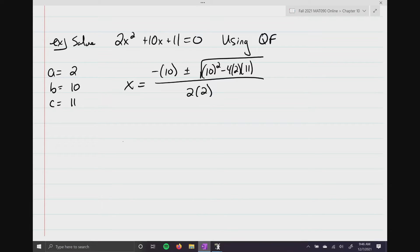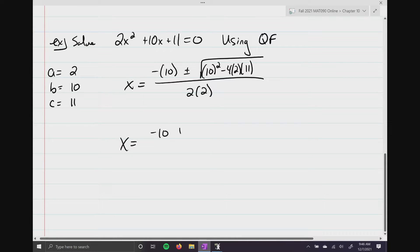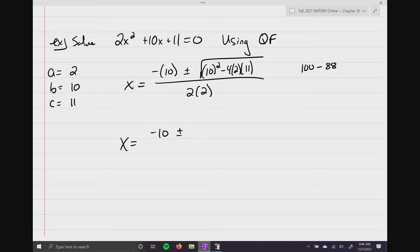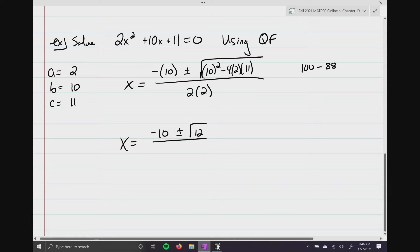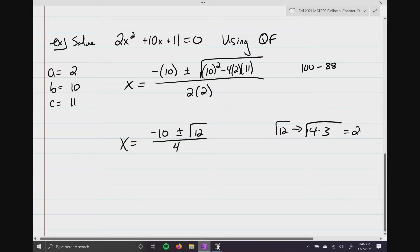Simplifying: in the numerator we have negative 10. For the discriminant: 10 squared is 100, and 4 times 2 is 8 times 11 is 88, so it's 100 minus 88 which is 12. So it's going to be negative 10 plus or minus the square root of 12, all divided by 4. The square root of 12 isn't a nice number, so we simplify: square root of 4 times 3 equals 2 square roots of 3. So x equals negative 10 plus or minus 2 square root of 3, over 4.